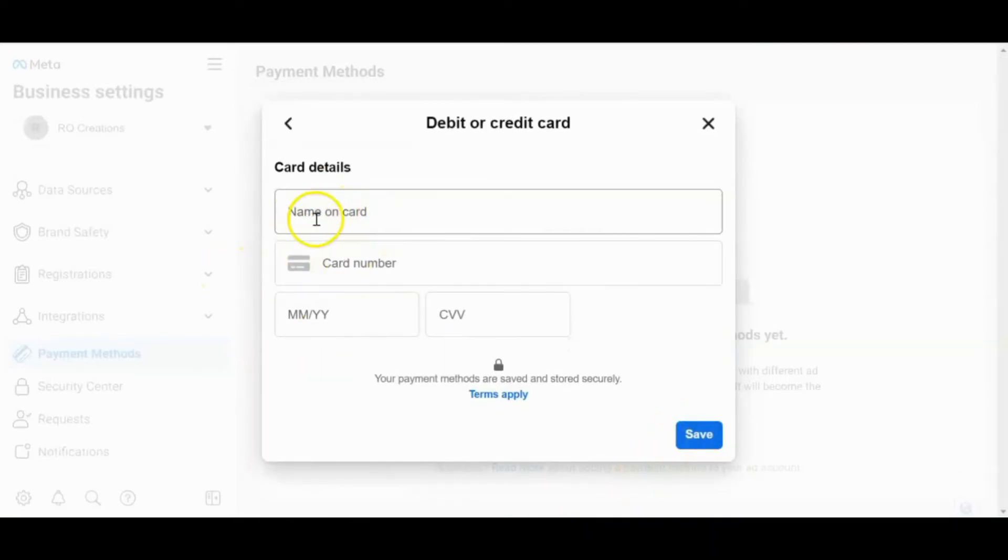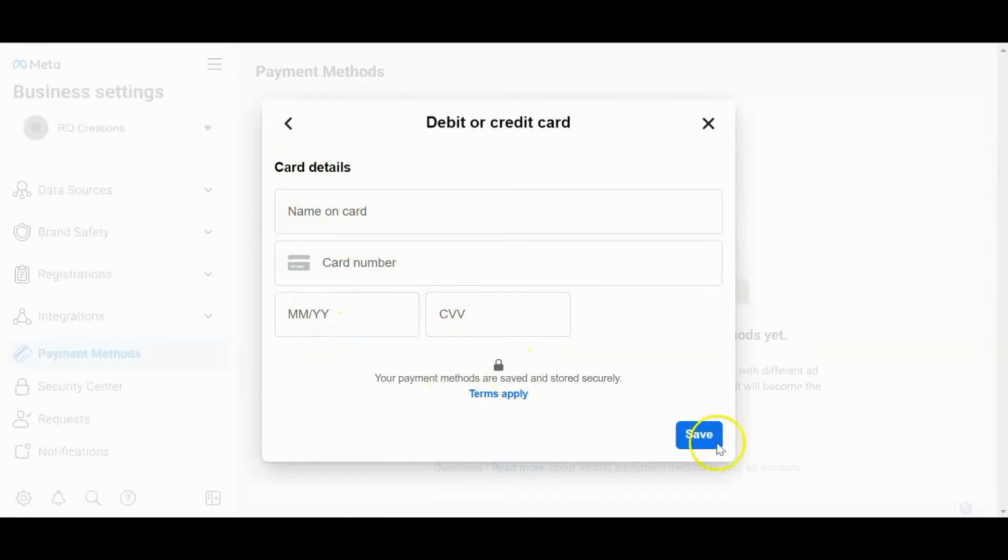So fill up this one. Name on card, card number. So ito lahat. And then click Save.